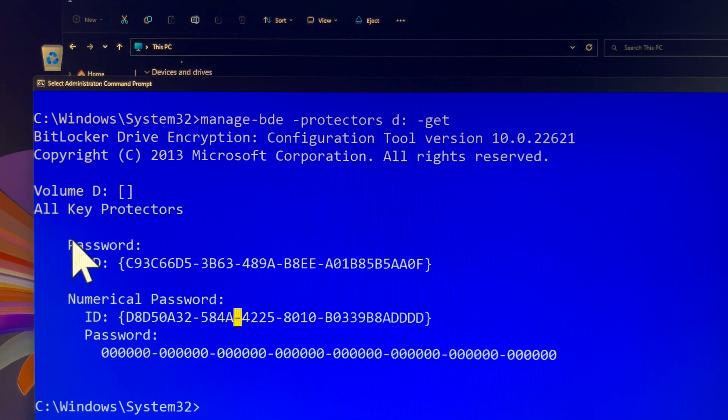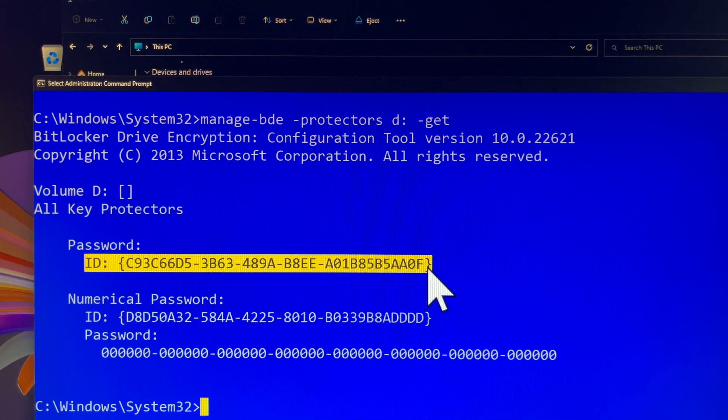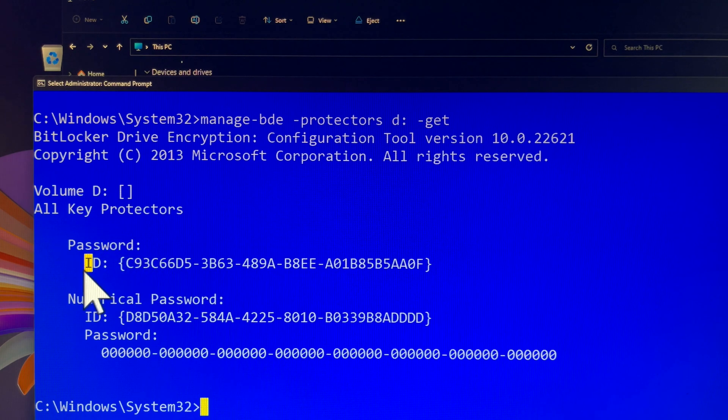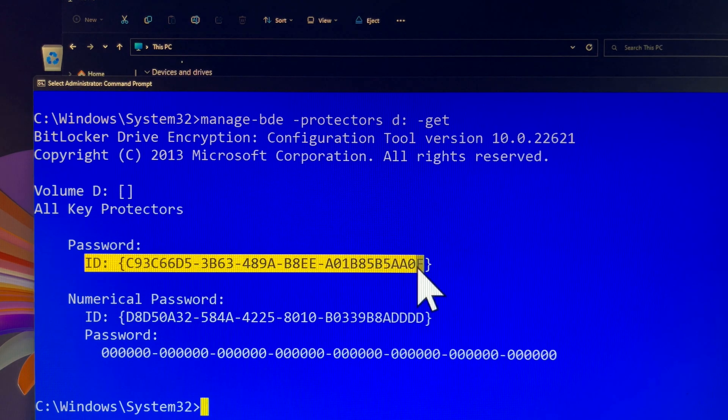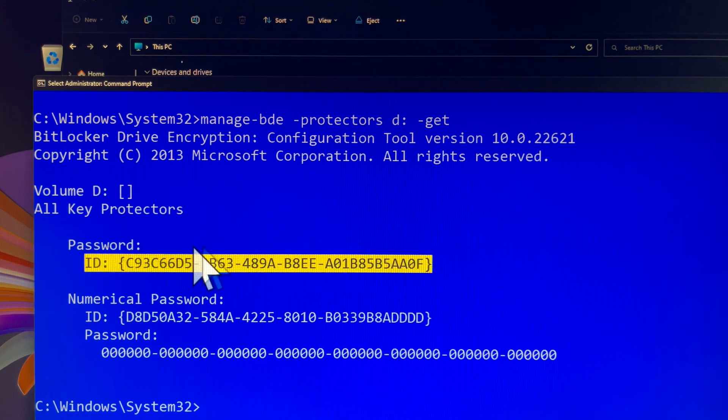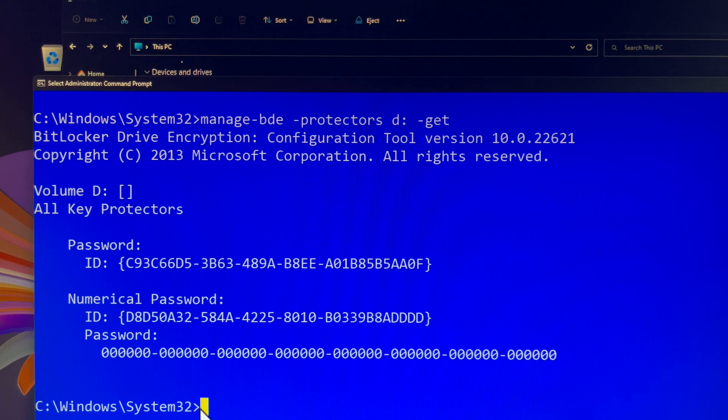This is your BitLocker password ID. It is crucial to keep this ID and avoid deleting it. Deleting this ID will corrupt your BitLocker password.